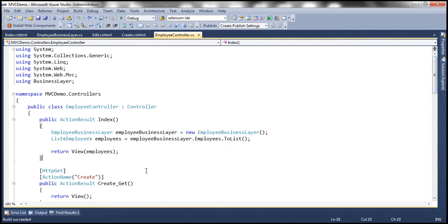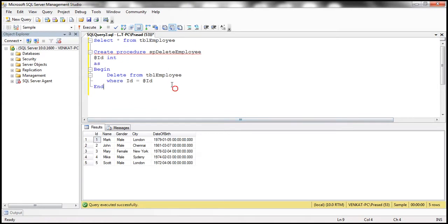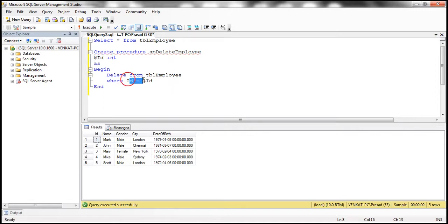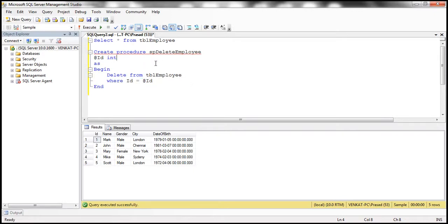So let's flip to SQL Server Management Studio. Here I have the stored procedure SP_delete_employee, which has got this input parameter ID. So once we give it an employee ID, this stored procedure is going to delete that employee's record from the table TBL_employee. This is our first step — to create the stored procedure that's capable of deleting employee data.